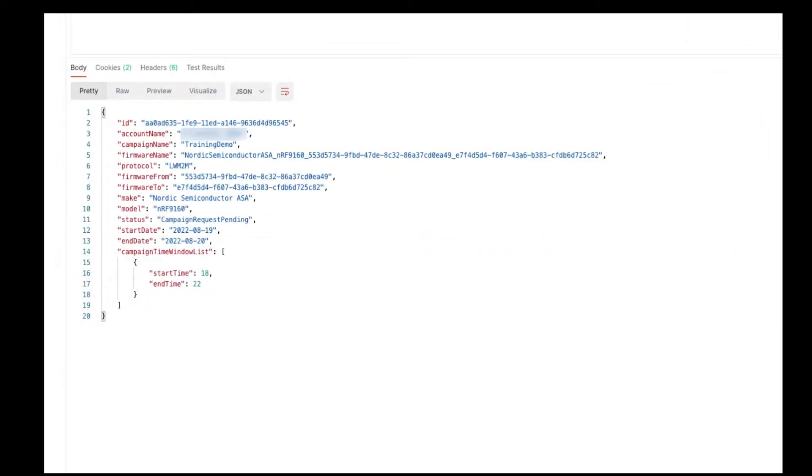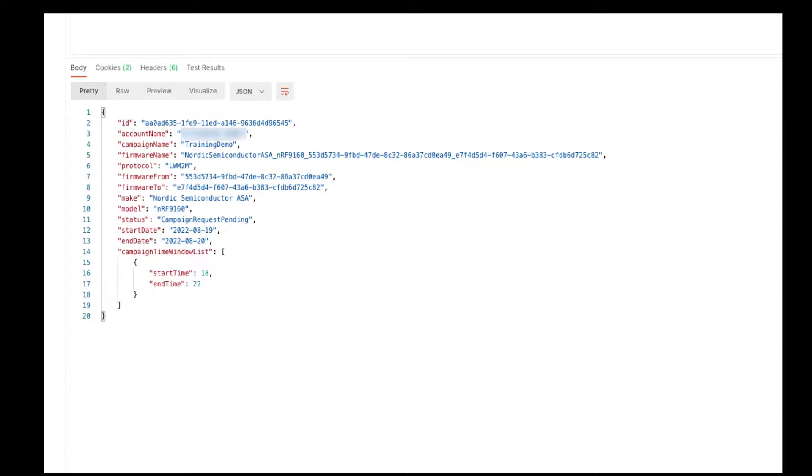In the response, you will be provided with the following information. Most important is the status. In this case, campaign request pending. You can check the status at any time by using this next API.